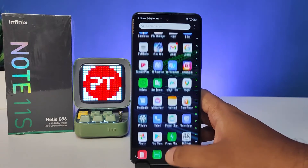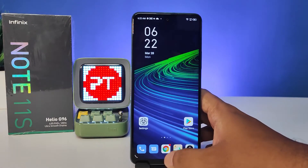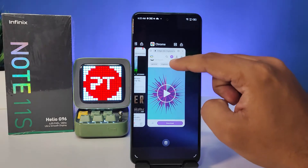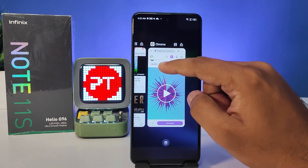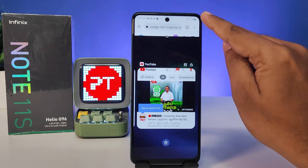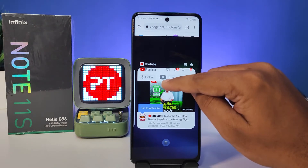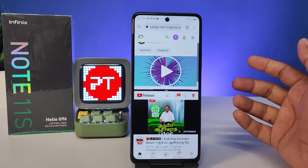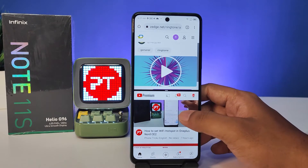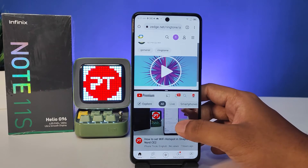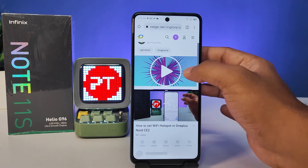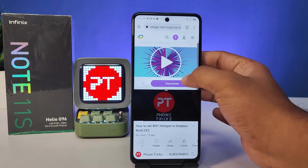Then you need to go to Recents. If you want to open split screen, you need to click on this icon, then open the second app. Now the split screen is available — you can see video on one screen and use Chrome on another screen.